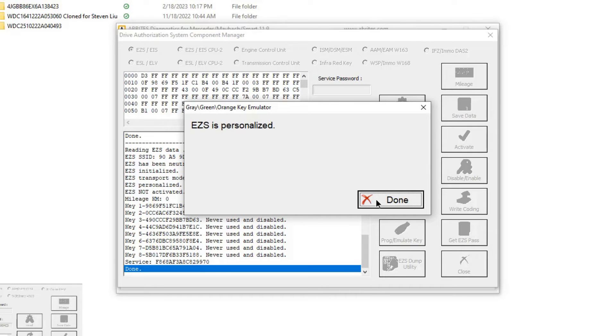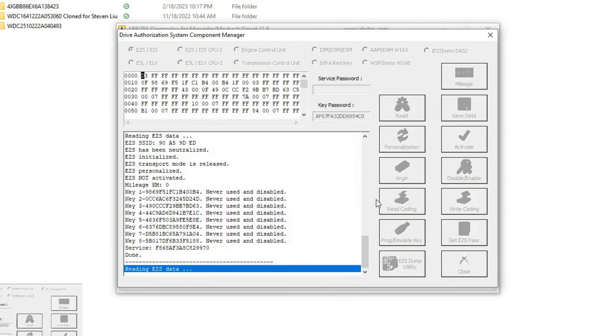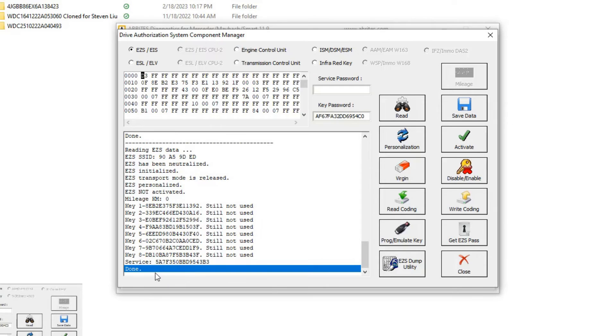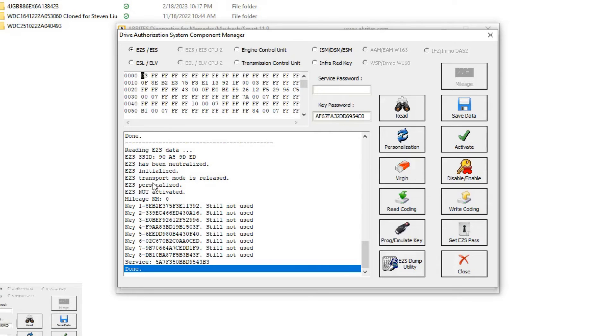EZS is personalized. We're done. Now it's going to read the data. It took the SSID that we requested. EZS is personalized, EZS is not activated.